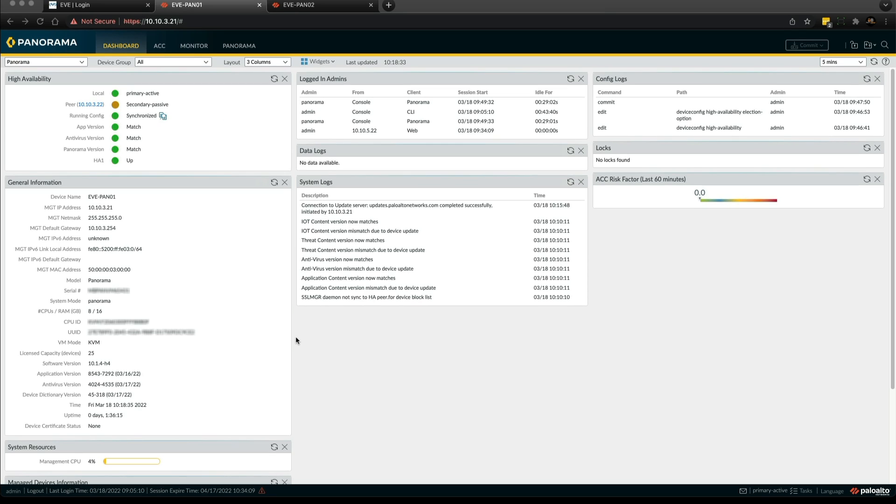That's all working now. I have a synchronized active-passive pair of panoramas with a basic baseline configuration. My next step is to run a best practice assessment, referred to as a BPA, against the panorama configuration and start ticking off the failed elements of the report.